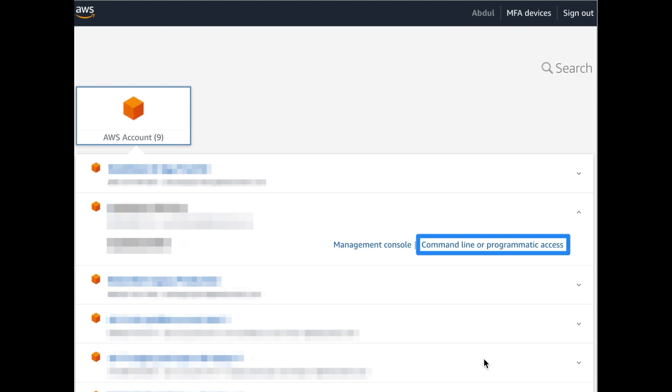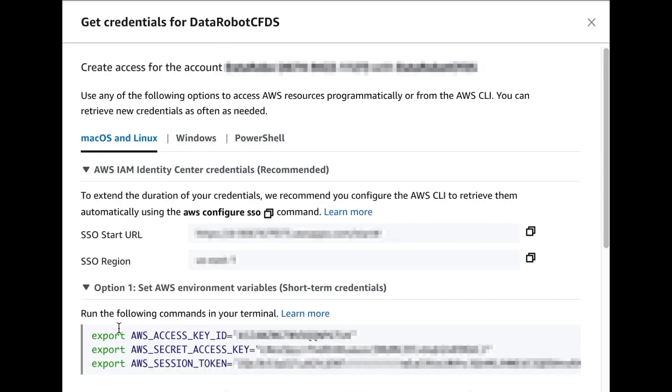AWS credentials for programmatic access can be found in the AWS console. We will need these three credentials for programmatic access.